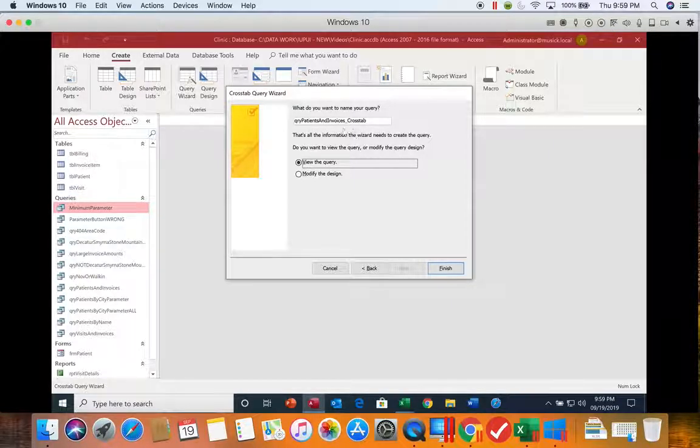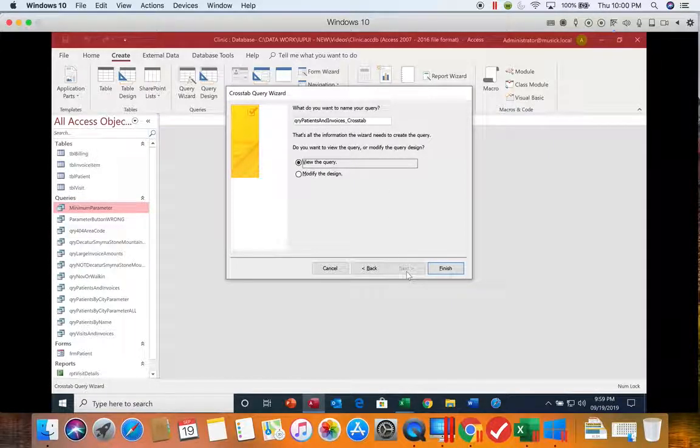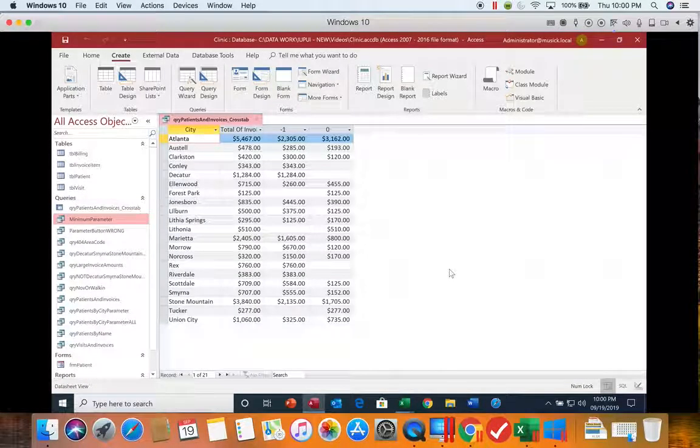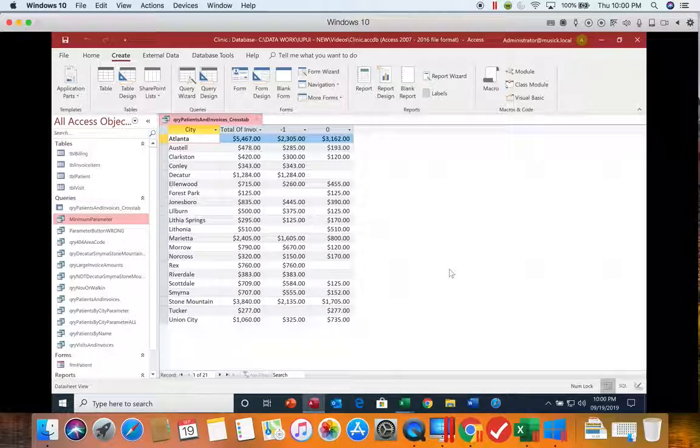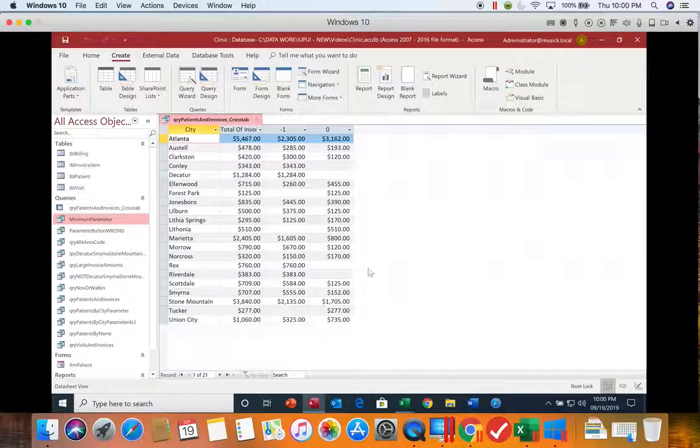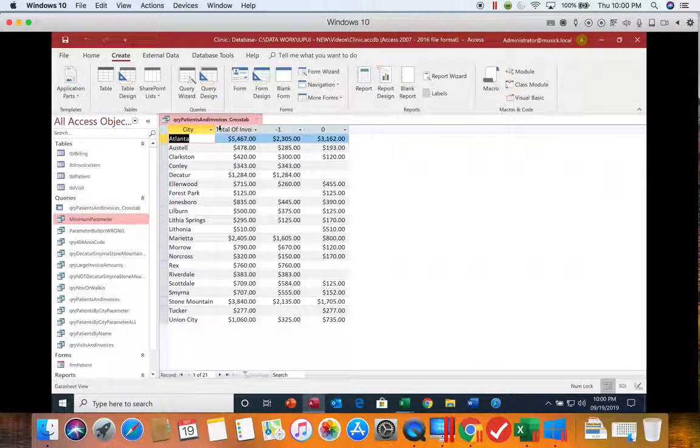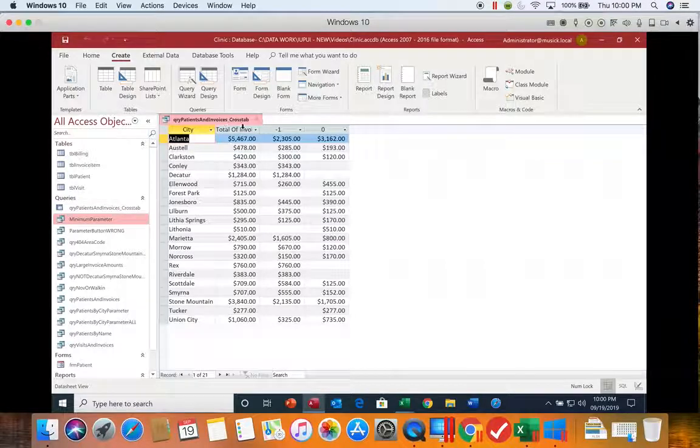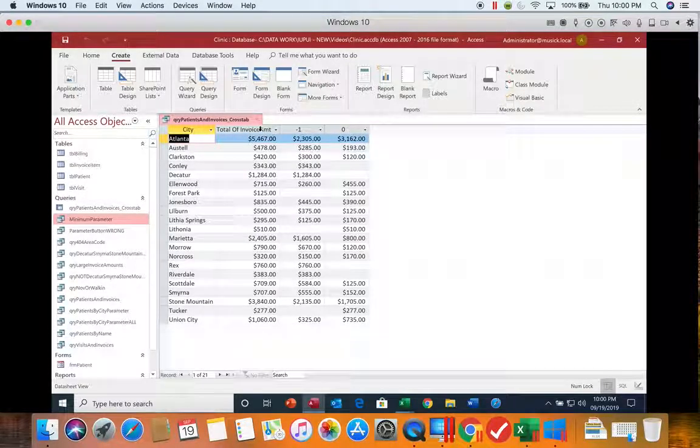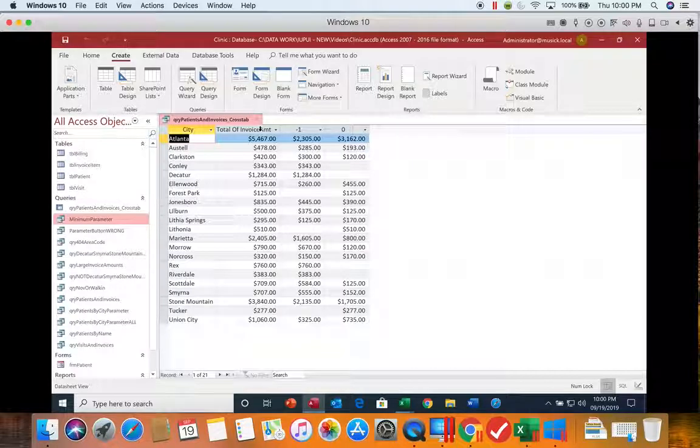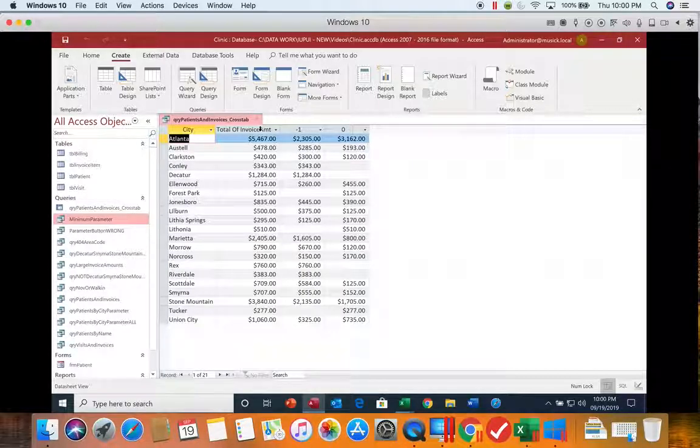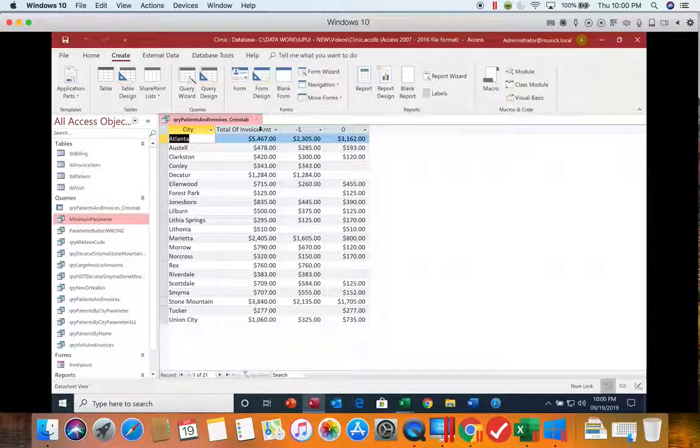We're not going to change the name, and since Next is no longer an option, we can click Finish, and it creates our query for us. So the first thing I would do is refit my cities, and then also this total of the invoice amount column. Right now it says minus one and zero, which doesn't really tell us anything, and what we need it to tell us is which one is paid and which one is unpaid.